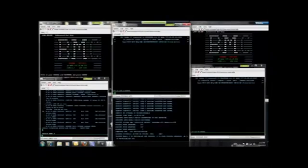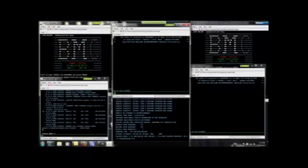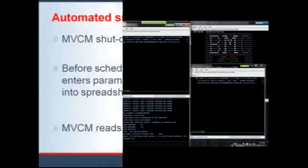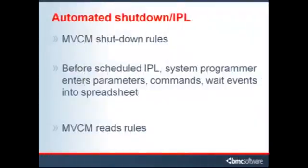In summary, the operator is required to wait for and notice actionable events and respond with the appropriate commands to successfully complete the shutdown IPL process.